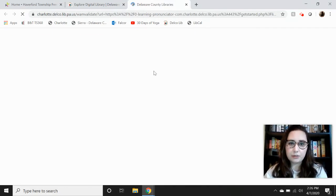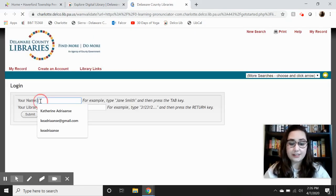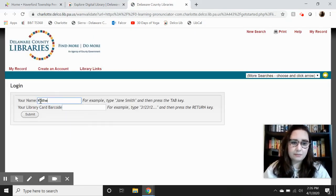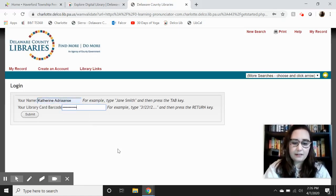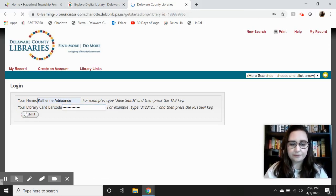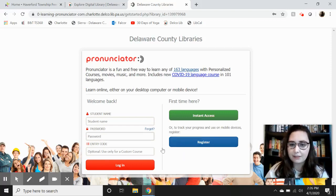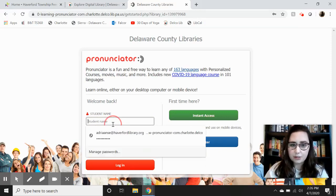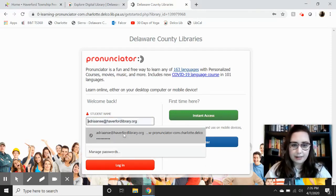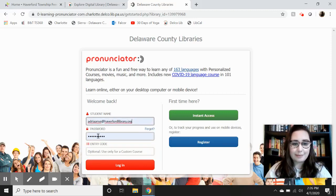That'll launch one more window which is going to have you log in with your first and last name in the first box and your library card number in the second. Then click Submit and it'll take you to Pronunciator's homepage. Now you can sign up for an account with your library card if you don't already have one by clicking the blue Register button, or if you already do, you can log in with your student name — which is just your email address — and the password you created, then click the red Login button.